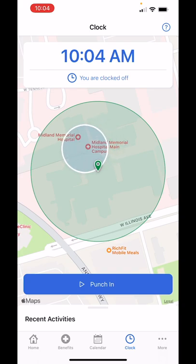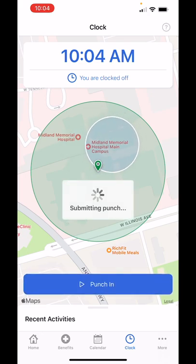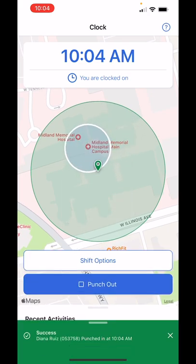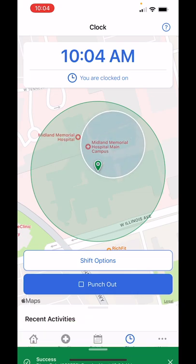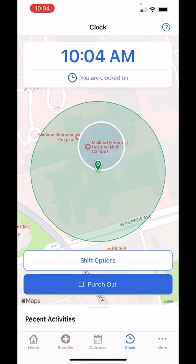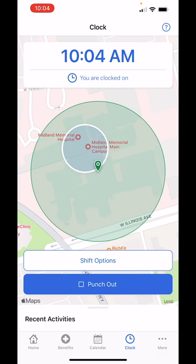I'm going to go ahead and punch in. You see it says success — I punched in. I always tell my travelers: pause for a second before you start your shift. Did you actually see that it was successful? Some people just click punch in and start working and realize later on that they didn't even punch in.